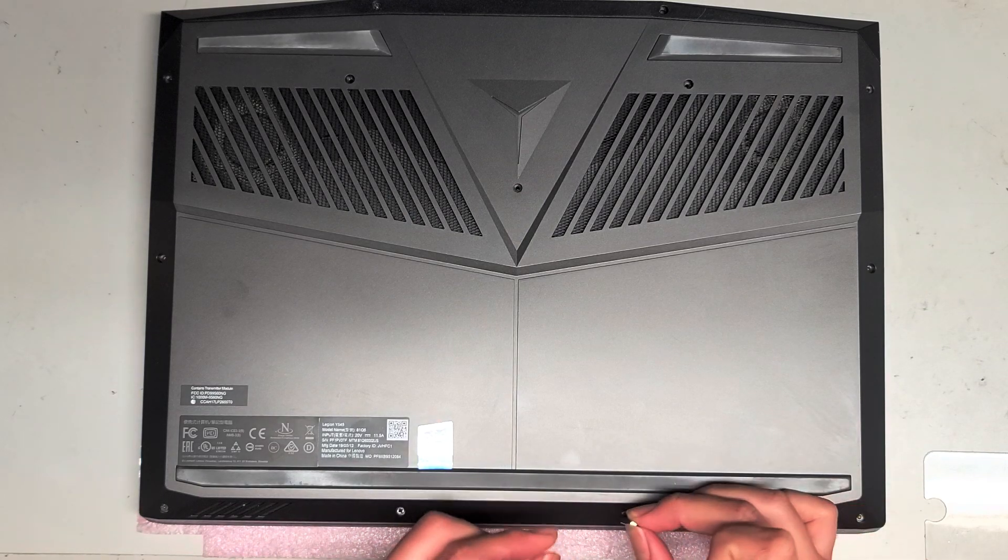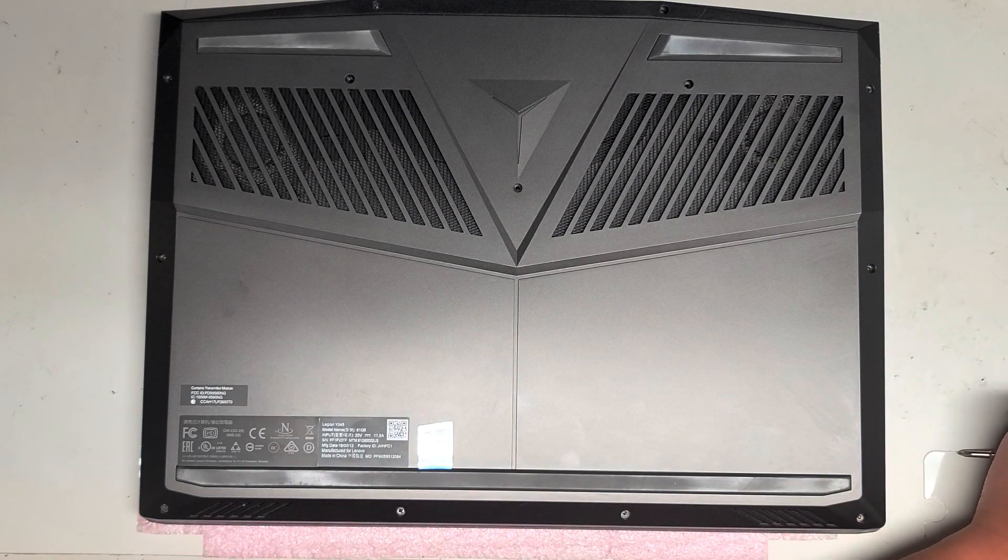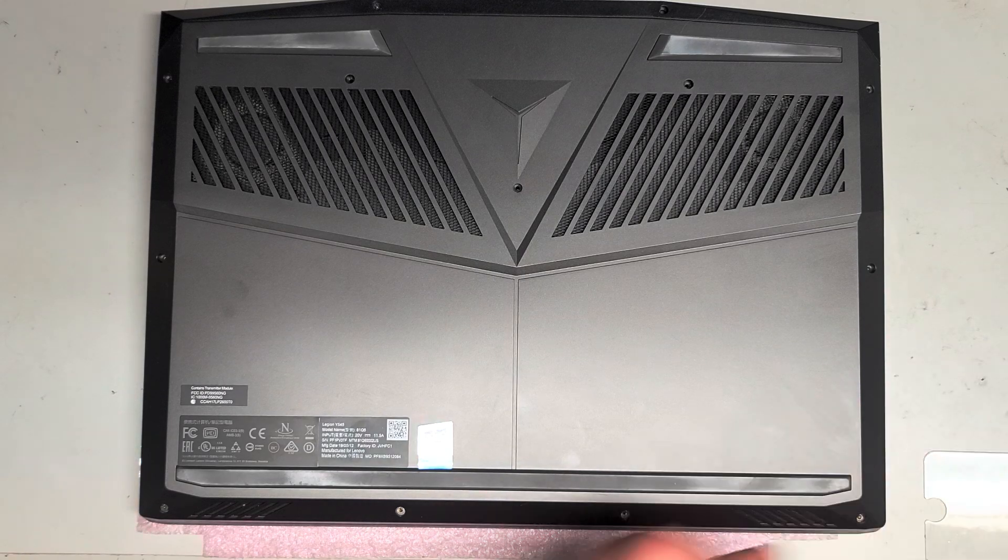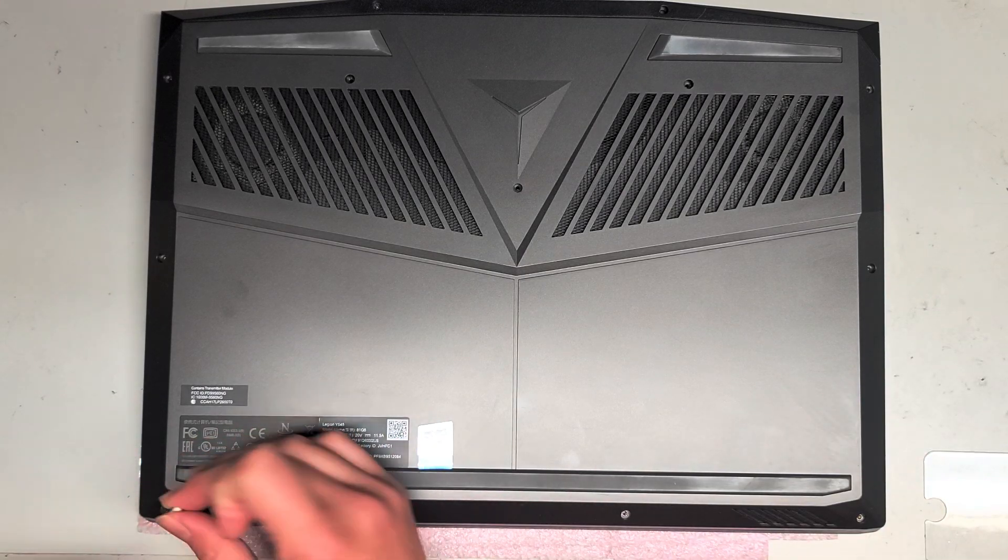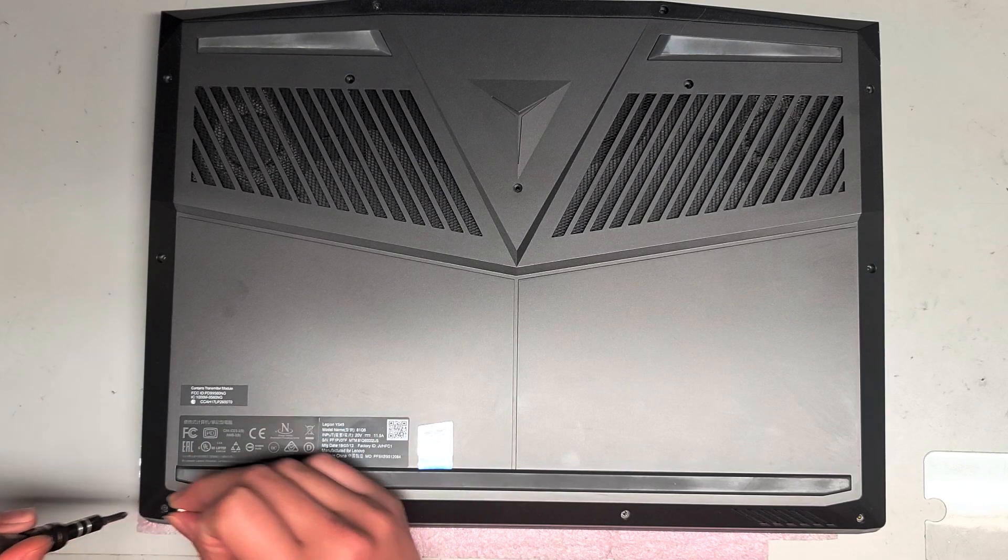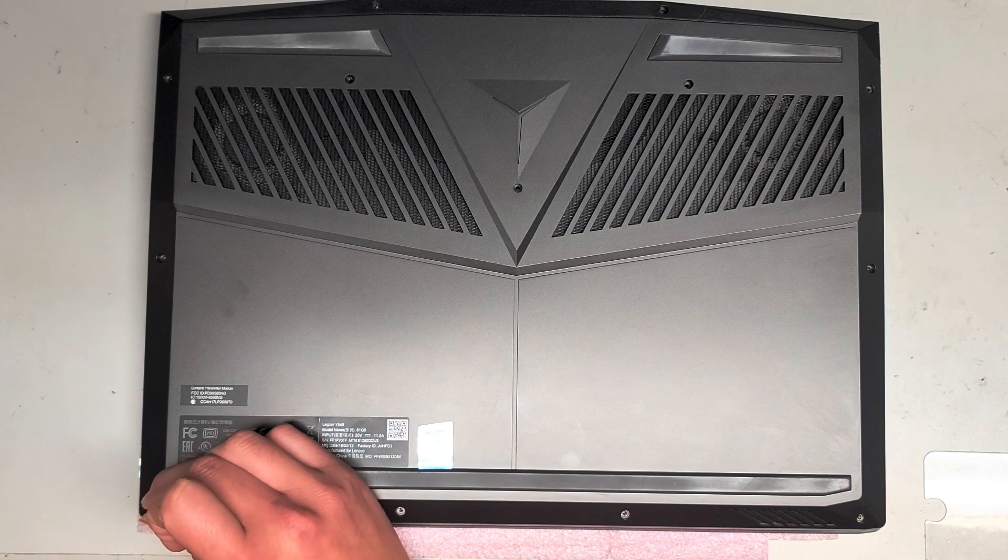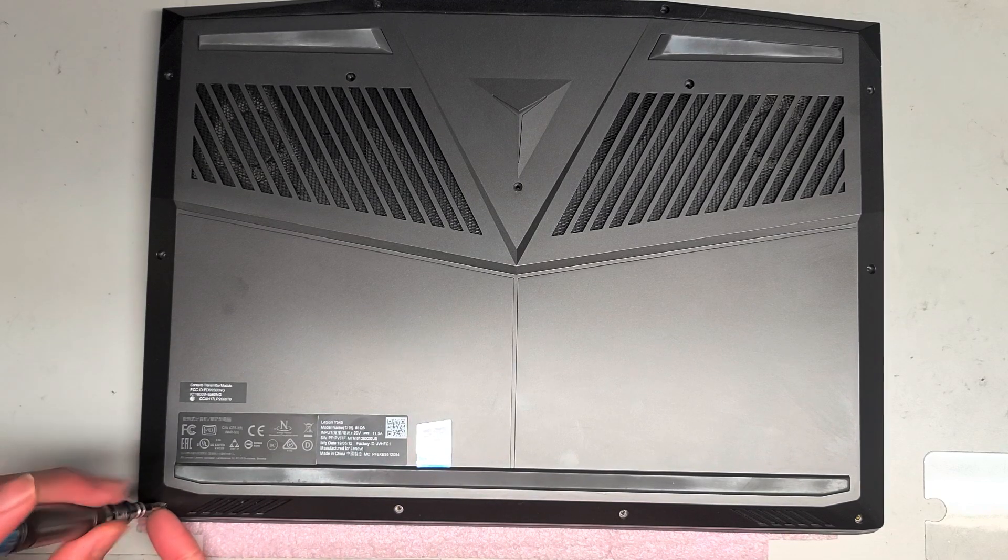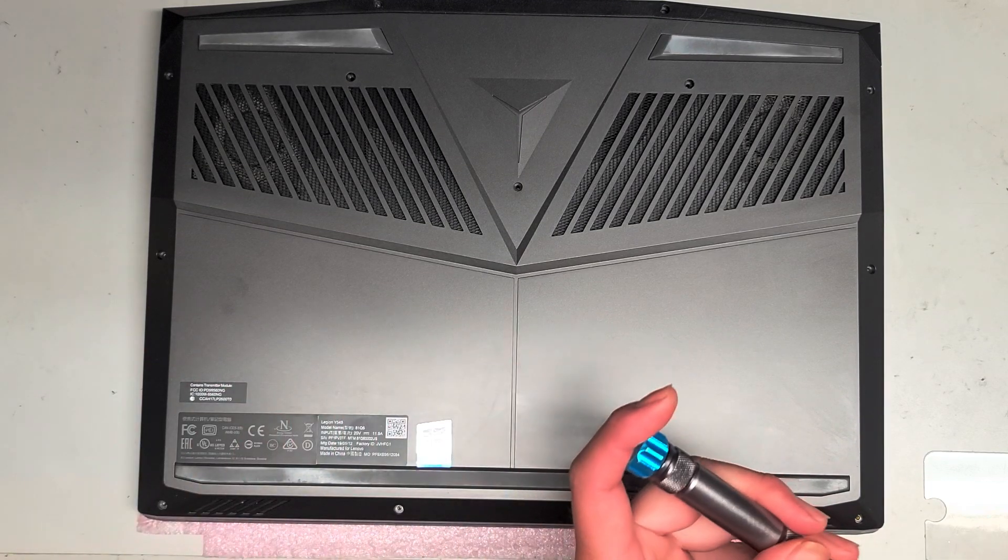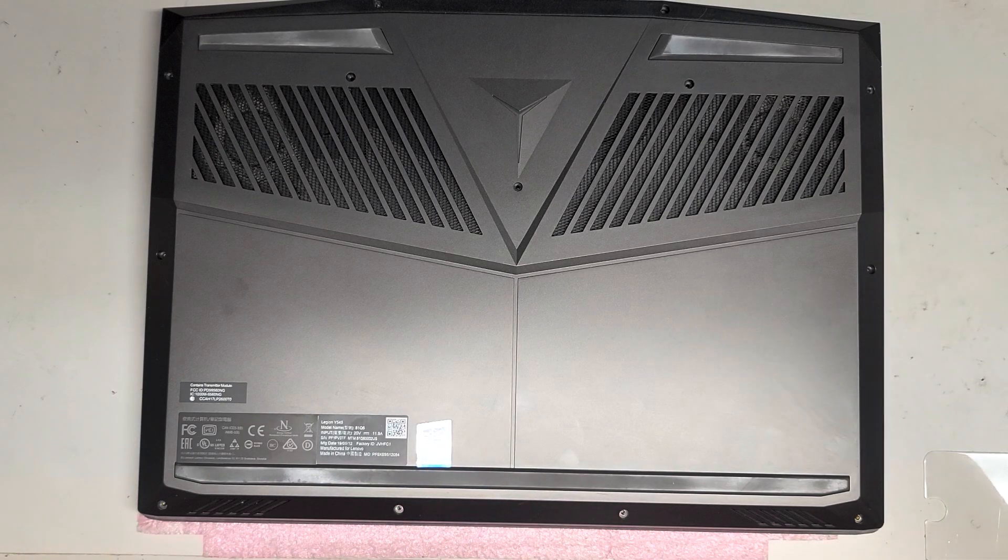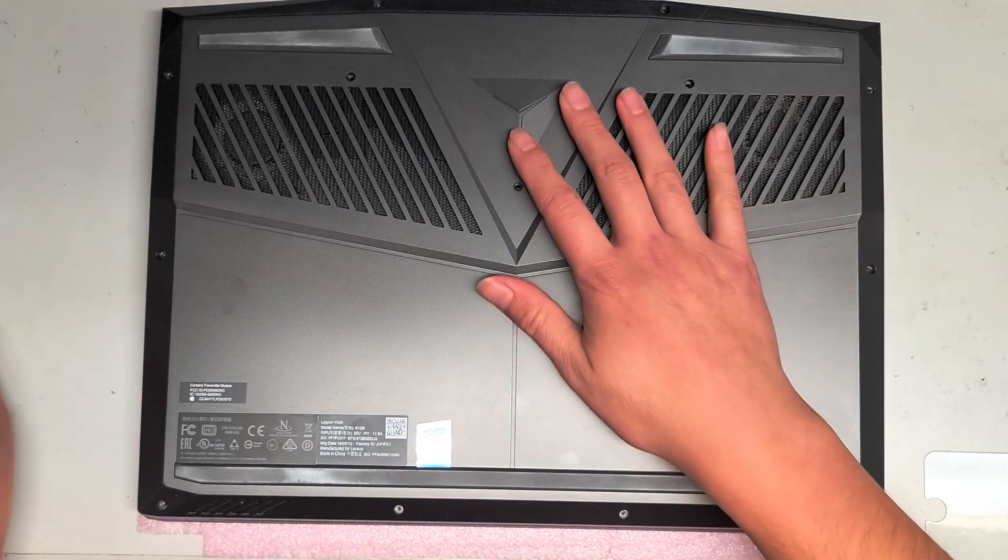So sometimes I get customers' computers where they opened it up and they mixed stuff up. So if stuff doesn't match up, just keep that in mind. Why is this screw not coming out? There we go. Yep. So we got all of those out.